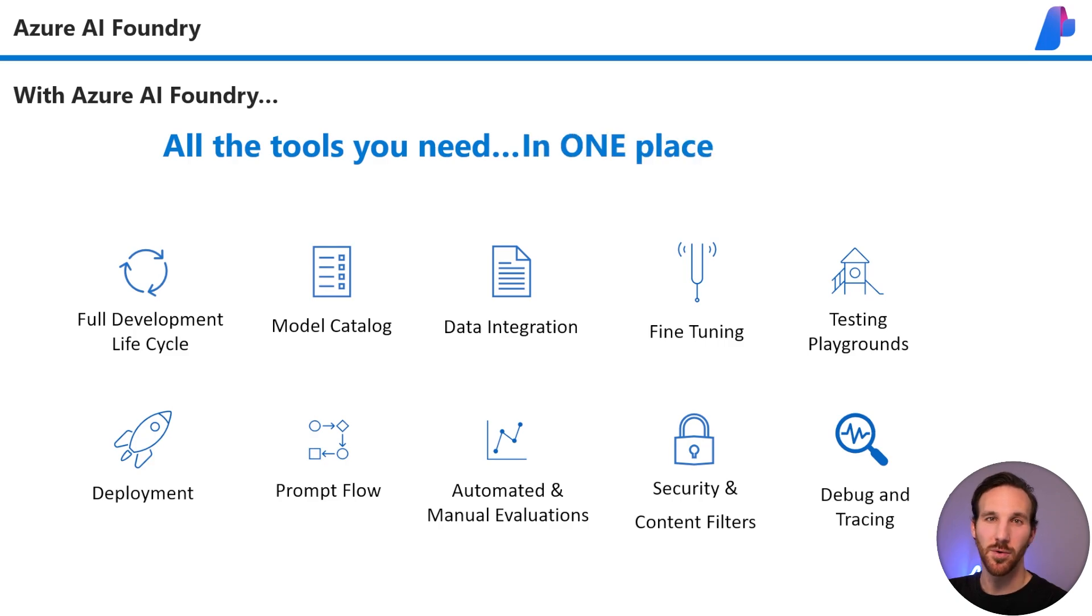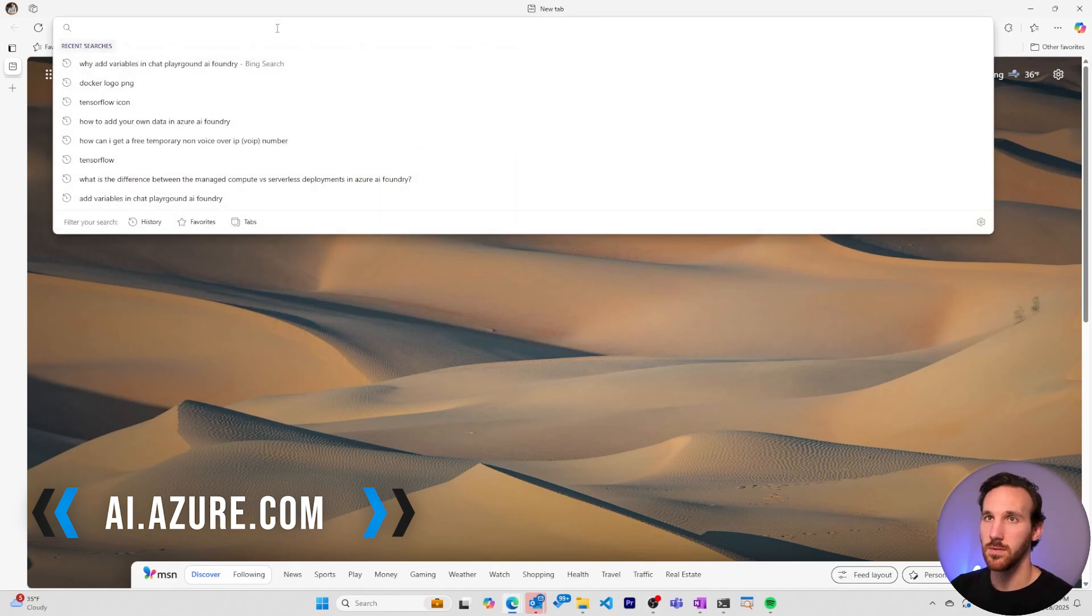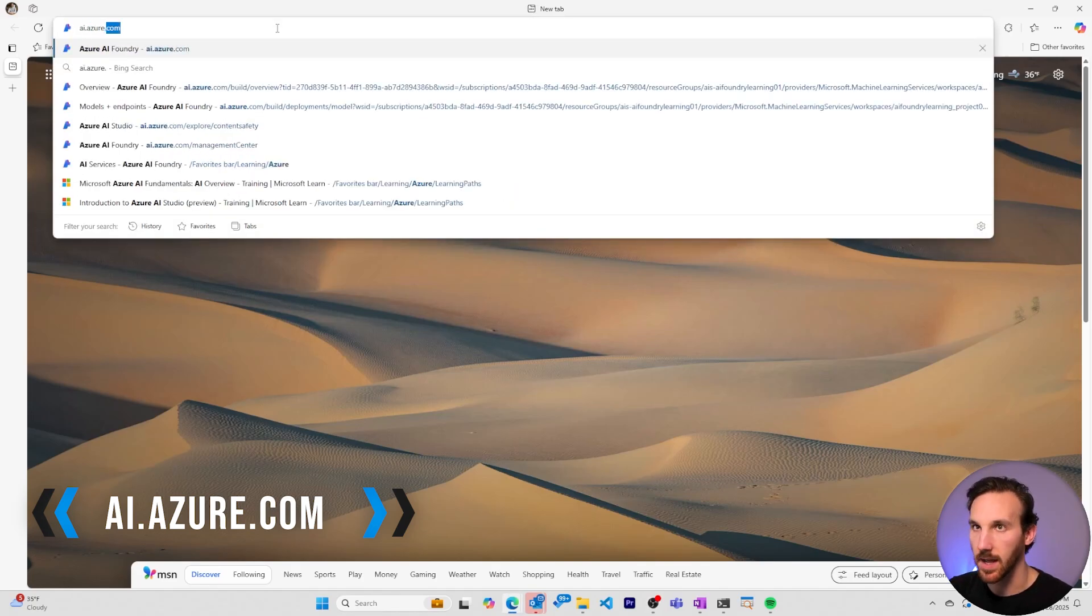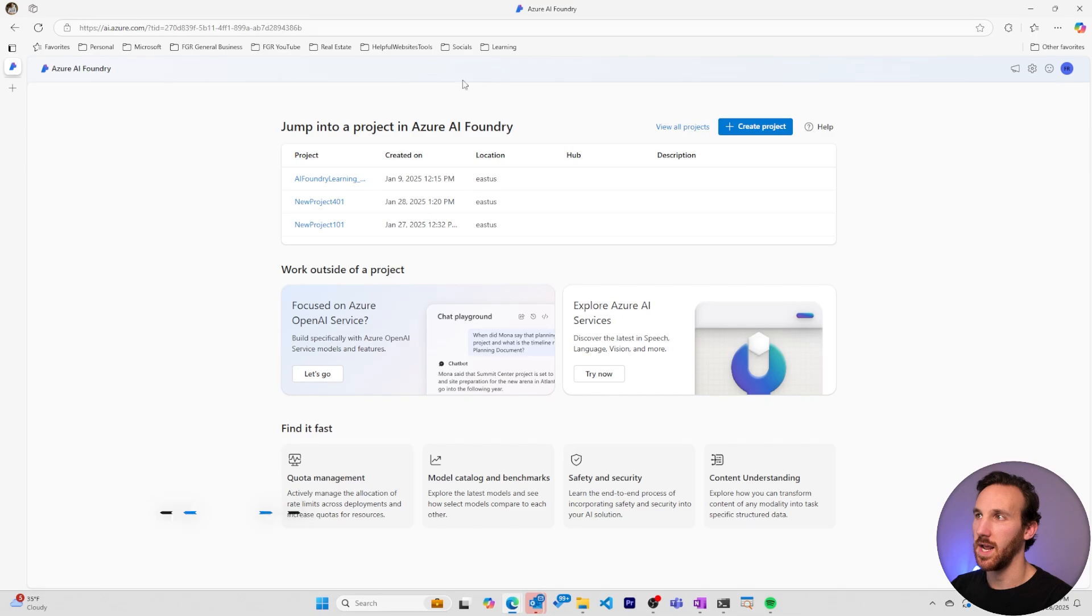Now let's dive into the portal. All right, let's get to the Azure AI Foundry portal by first going to ai.azure.com. Once we're in Azure AI Foundry, we can start by creating a project.